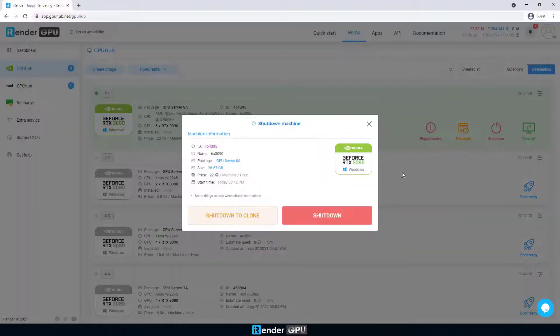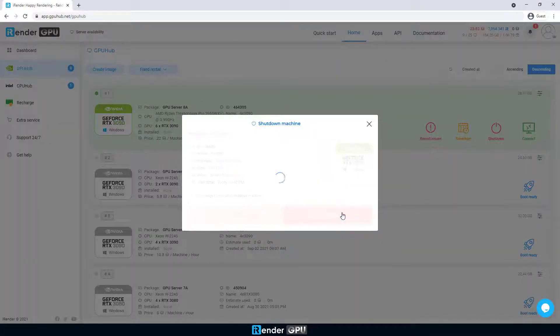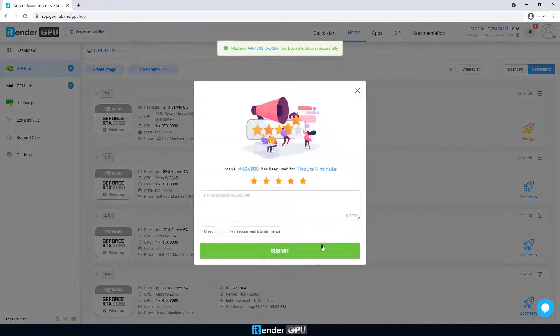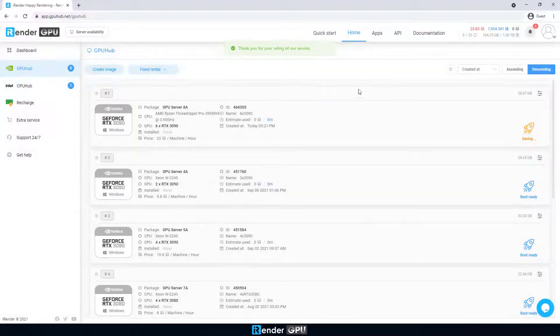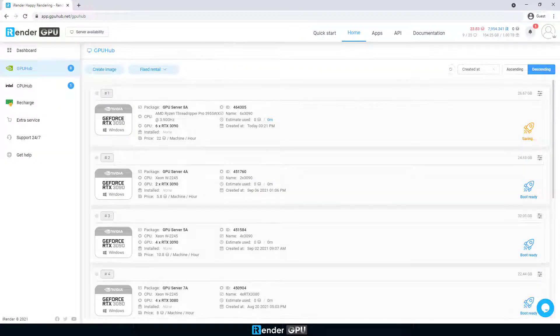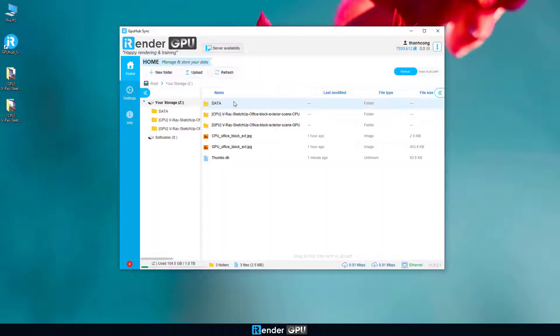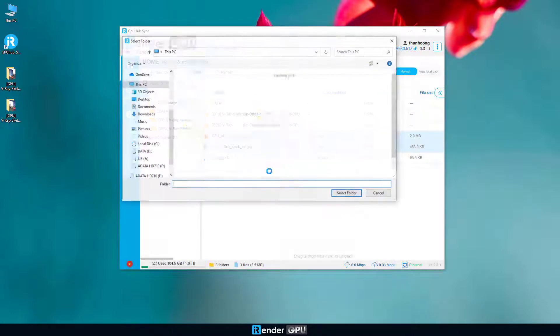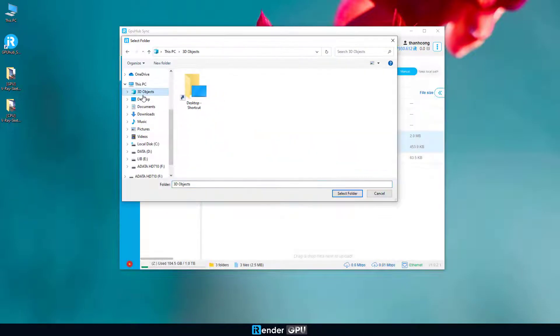We then shut down the remote server in the iRender console. The final step is just to open the GPU Hubsync, and download the results to the personal computer.